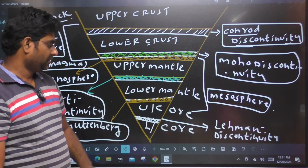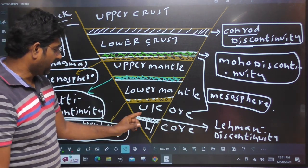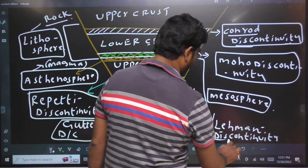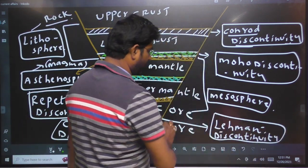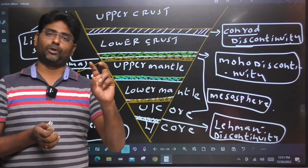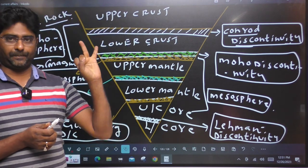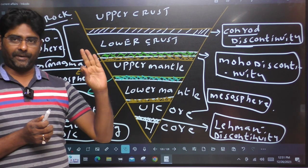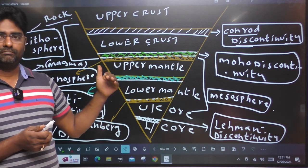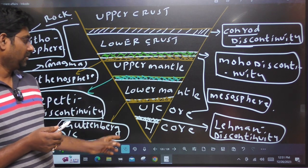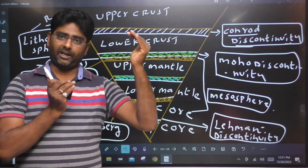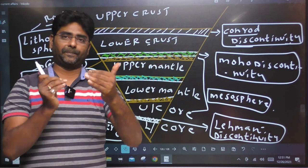Upper core and lower core are separated by Lehmann's Discontinuity. Lehmann's Discontinuity — that is three. Upper lower is three: Conrad, Repetti, Lehmann's Discontinuity. For crust and mantle: Moho. The mantle and core: Gutenberg. There are five discontinuity separations.